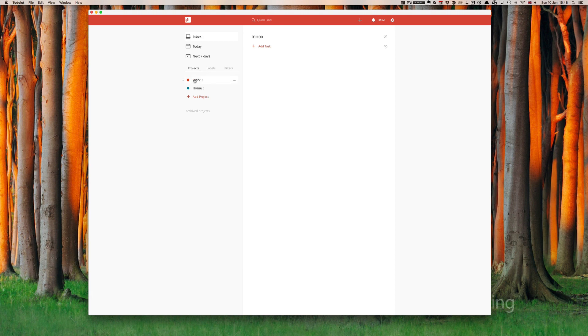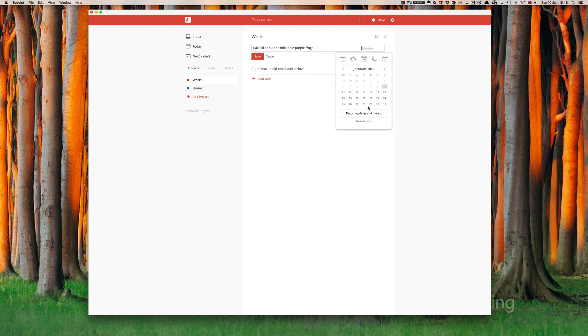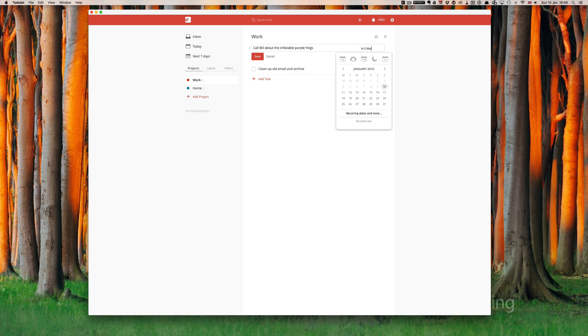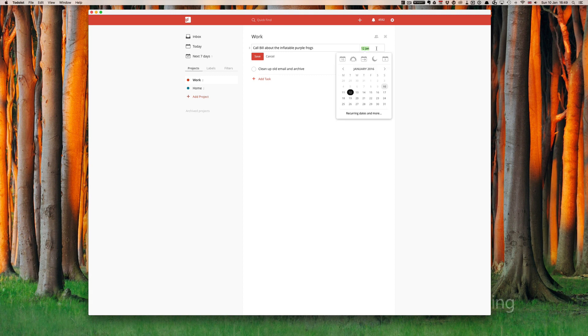Now the other thing that we can do with tasks, and I highly recommend this, is that you set the day or time that you want to do this. Over here on the right hand side of the task you've got schedule. Now you can just click on a date which is fine, or one of the really cool features of Todoist is its natural language parsing. What this really means is that you can just type in something like in two days and it will come up Tuesday. Now you could actually say in two days at 1pm and it will give me a time.